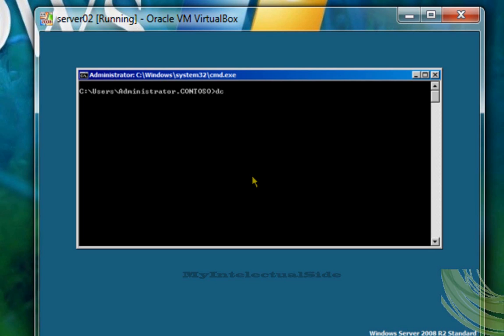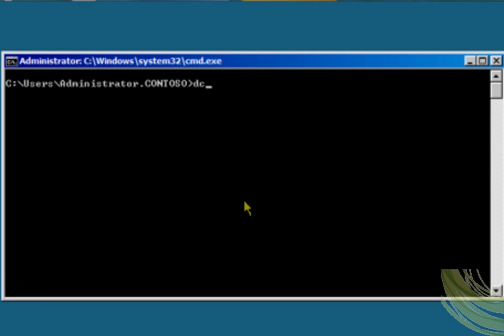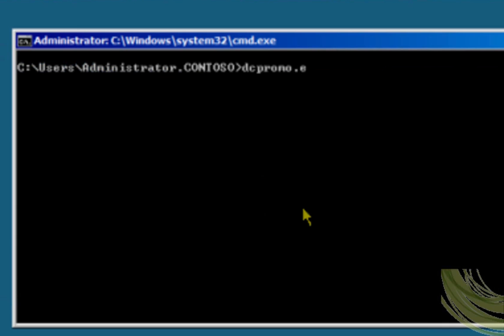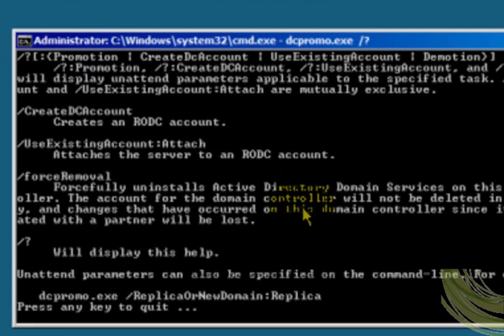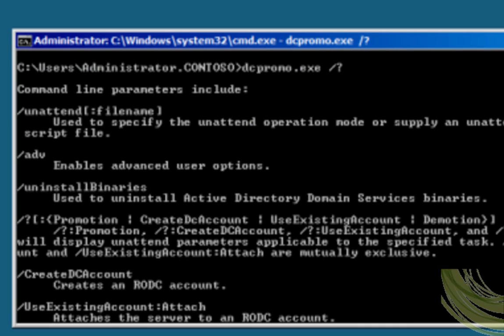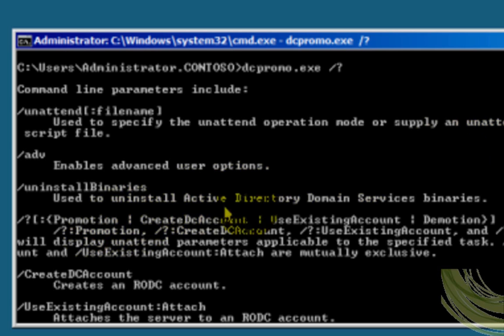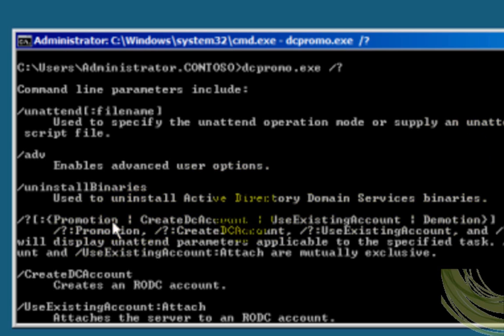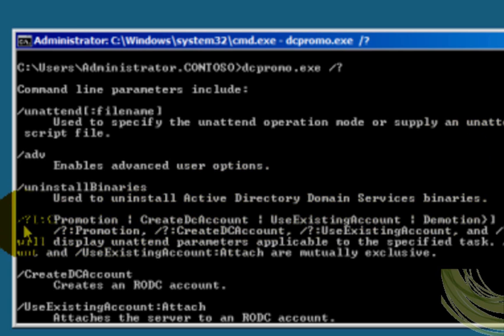Now we are going to type the DCPromo.exe, forward slash question mark, to get all the switches for this command, some of the switches for this command. And in this case you are going to use the promotion, DCPromo.exe, forward slash question mark, column promotion, to add the active directory domain services.